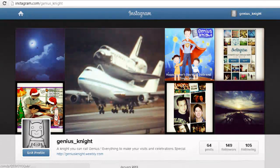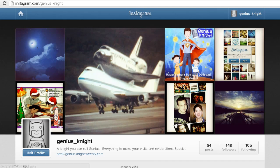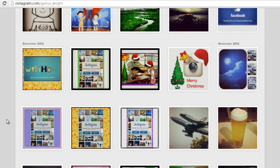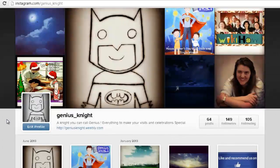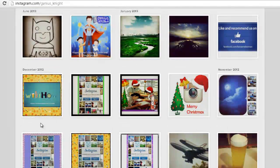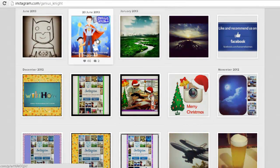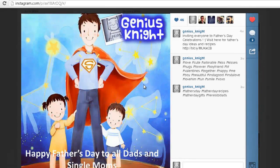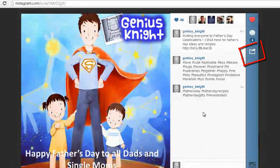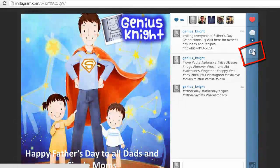Firstly, log in to your Instagram web profile. Now select any desired photo or video that you wish to embed on your site. Now click on the web embed button in the photo's right-hand side toolbar.